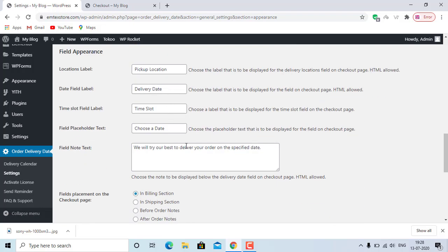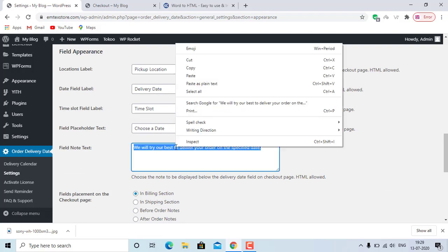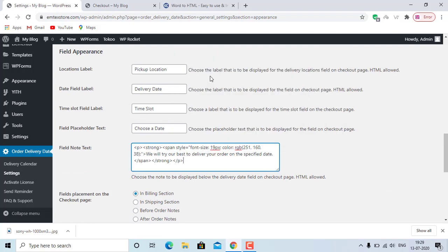You can also add an HTML note. After changing the customization, don't forget to save the settings.